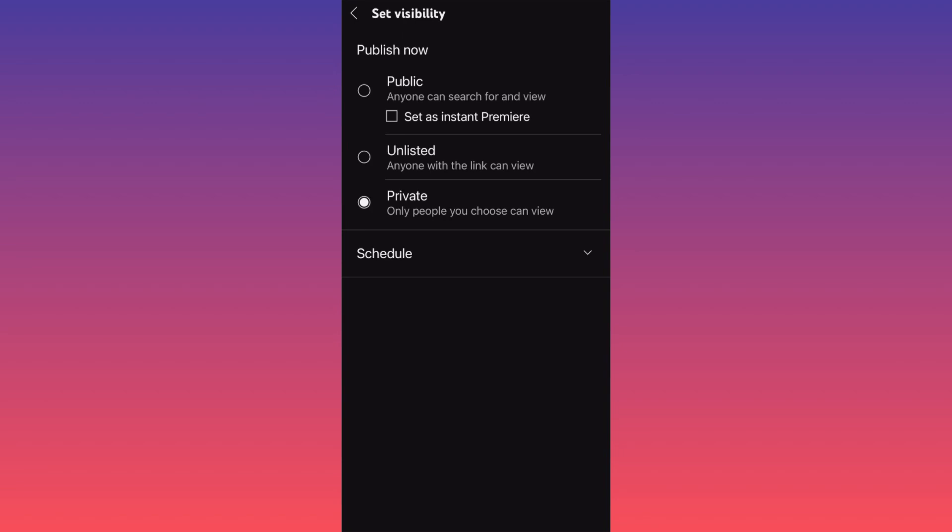Unlisted video means that you're going to publish the video, the video will be on YouTube, but only people who have the link from the video will be able to see it. You're gonna upload the video, copy the link, and send the link to the people who you want to share the video with. And the last option is scheduling the video. Essentially you can make a schedule for five days from now for the video to go live.